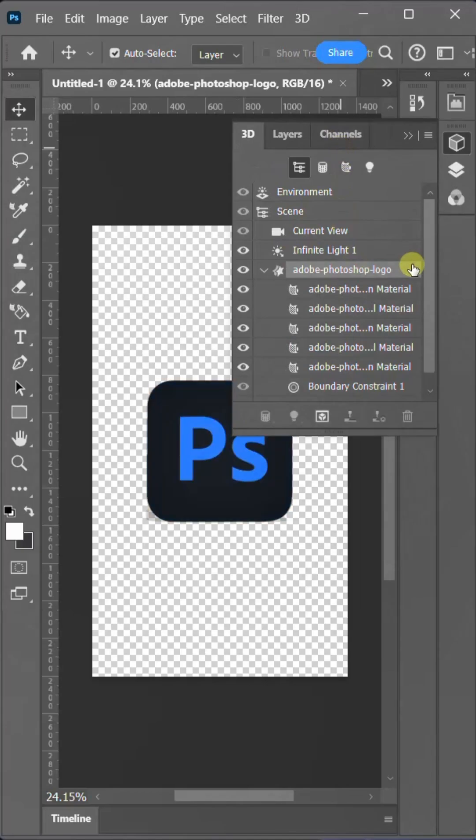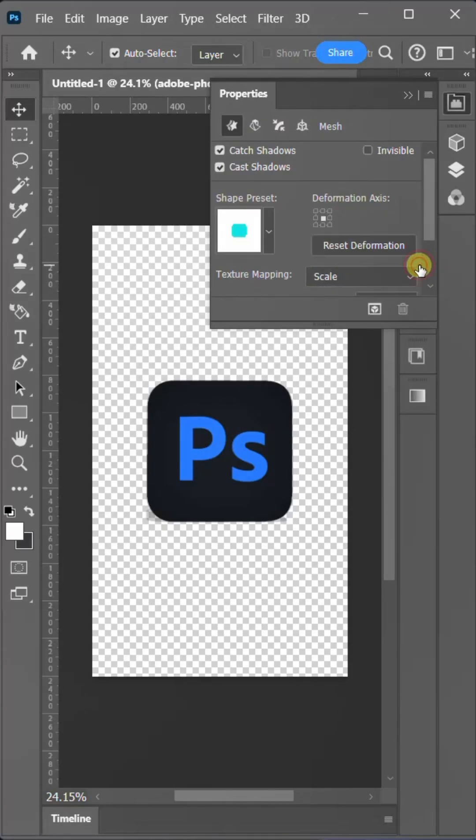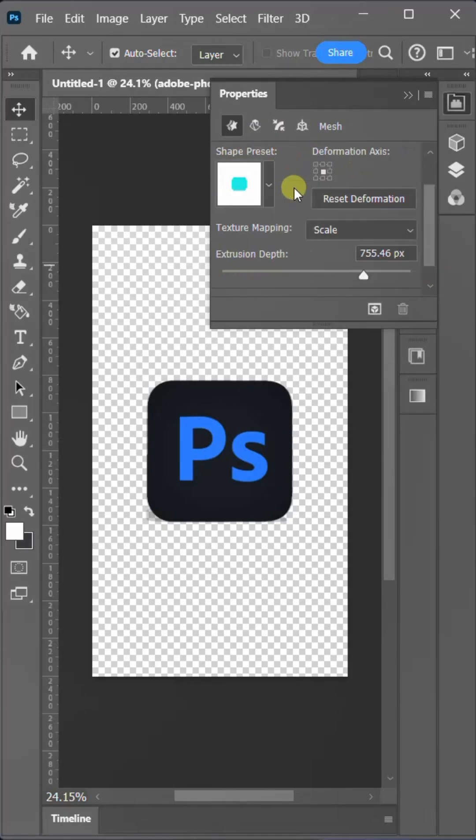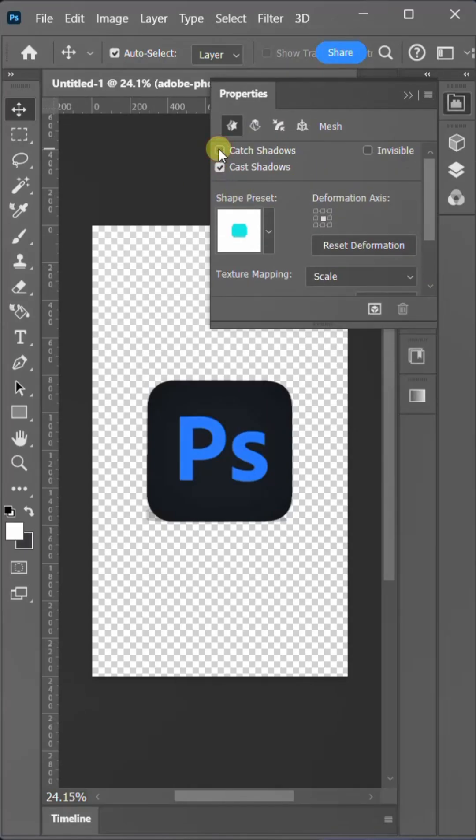Now, go to the 3D layer panel and double click on the mesh layer with the star icon. Now, I'm going to uncheck cast shadow and catch shadow.